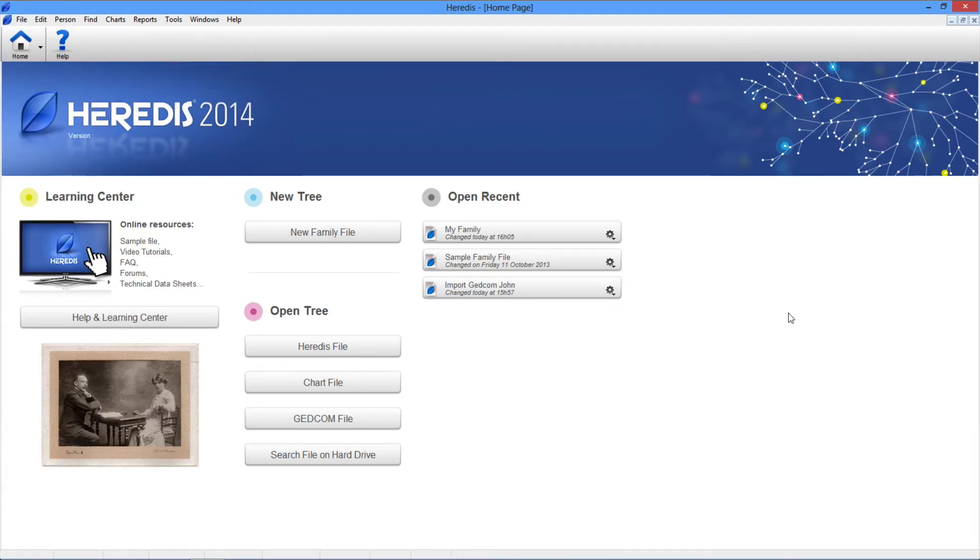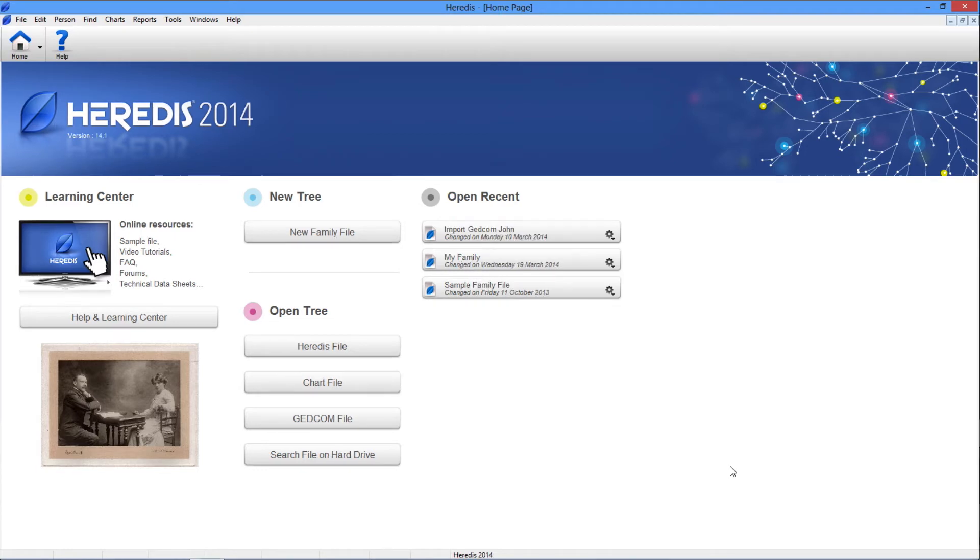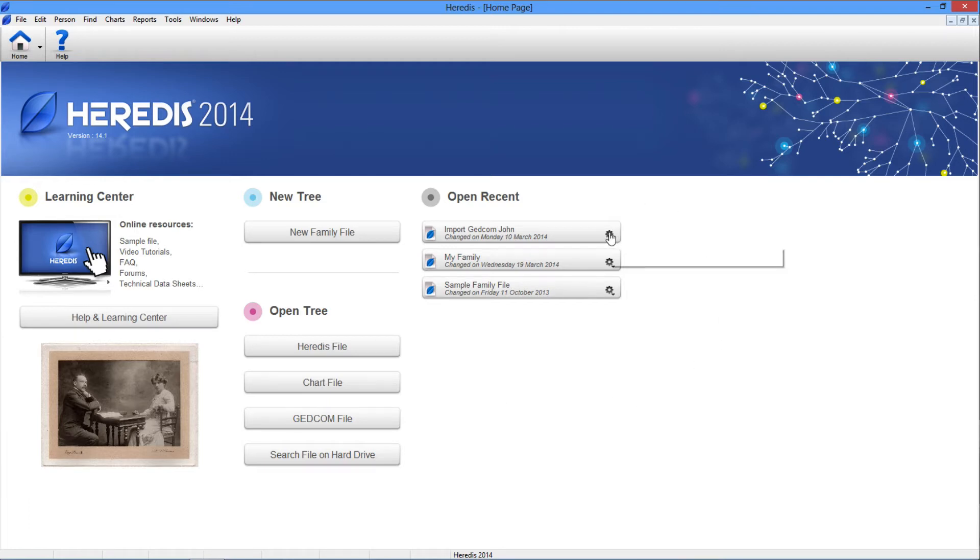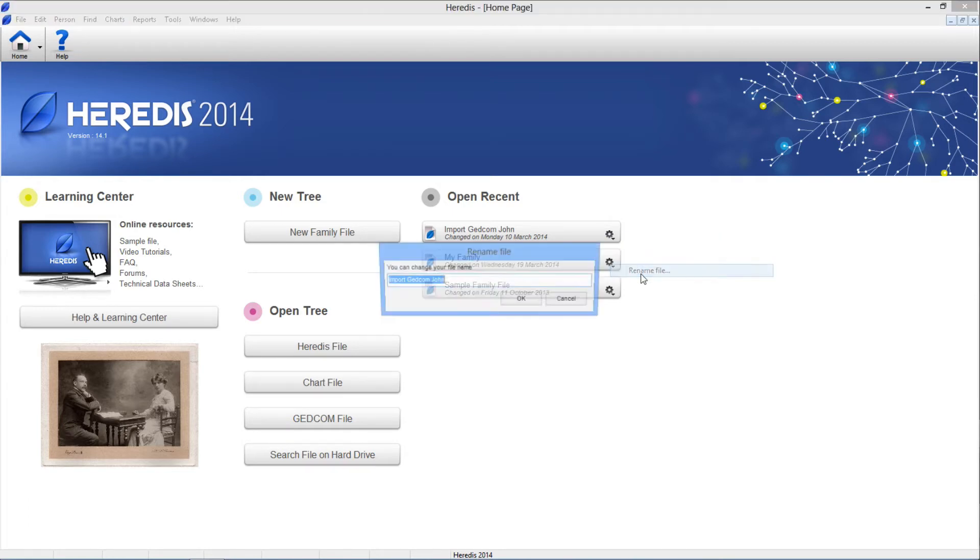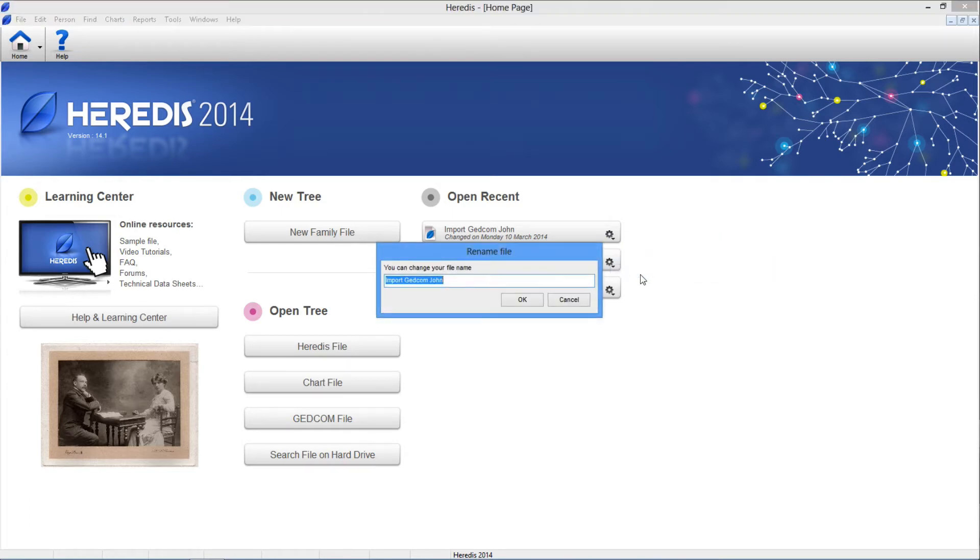From the Heredis home page, you can simply change the name of a genealogy file. You change the name of the file your cousin sent you from John GEDCOM import to Rucasso family by clicking the indented wheel and selecting Rename file.